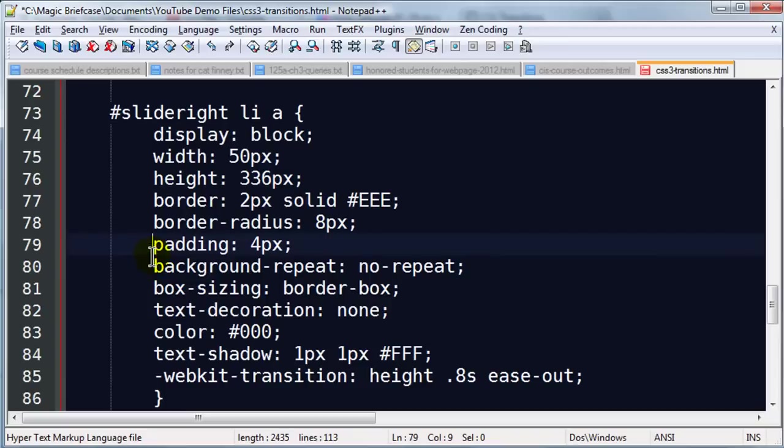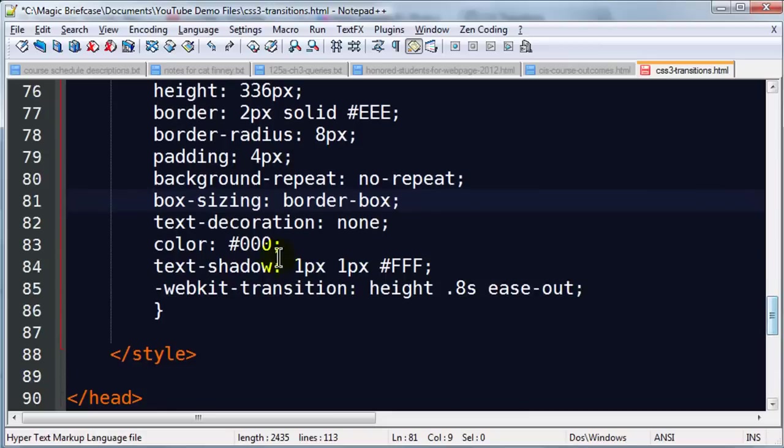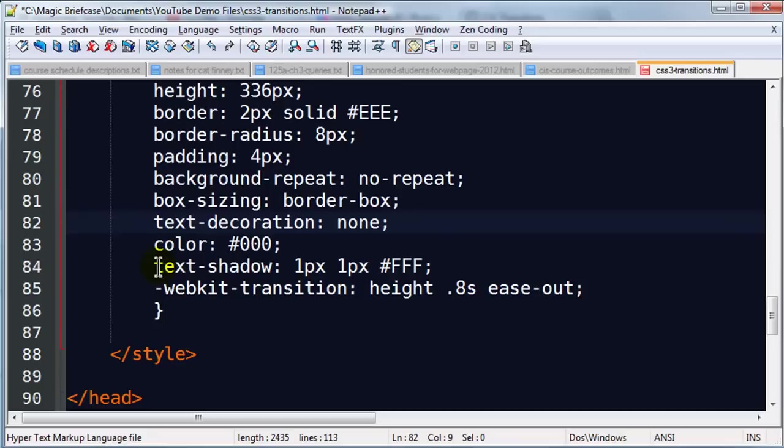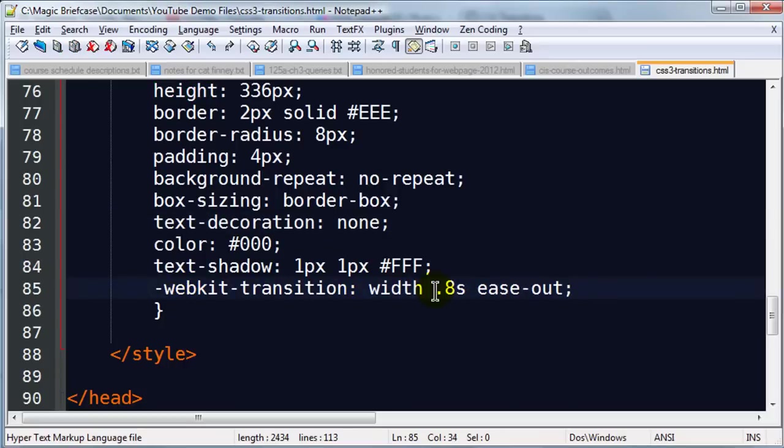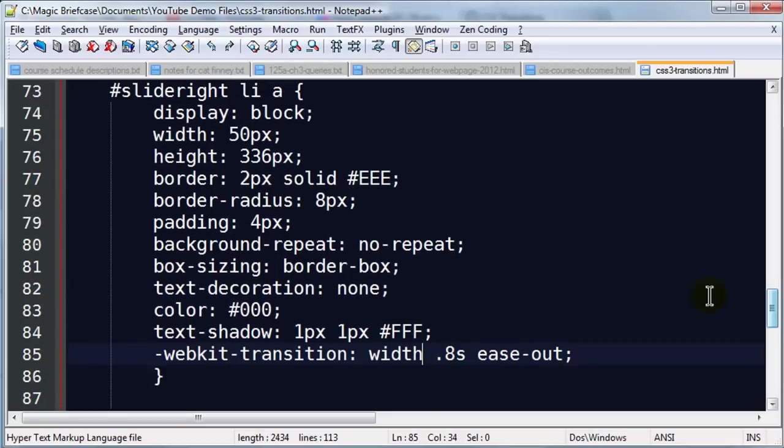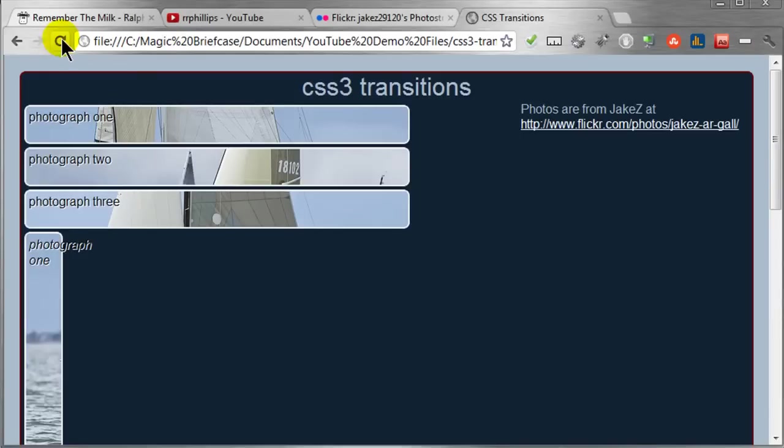I'm going to keep the same border, border radius and the same padding. I'm going to do a background repeat, no repeat is fine. Box sizing border box, text decoration none. Color is good, text shadow is good. Now webkit transition, this is going to change a little bit. But instead of changing the height, I'm going to be changing the width. Let's save this and see how it's looking and then you can decide what needs to happen next.